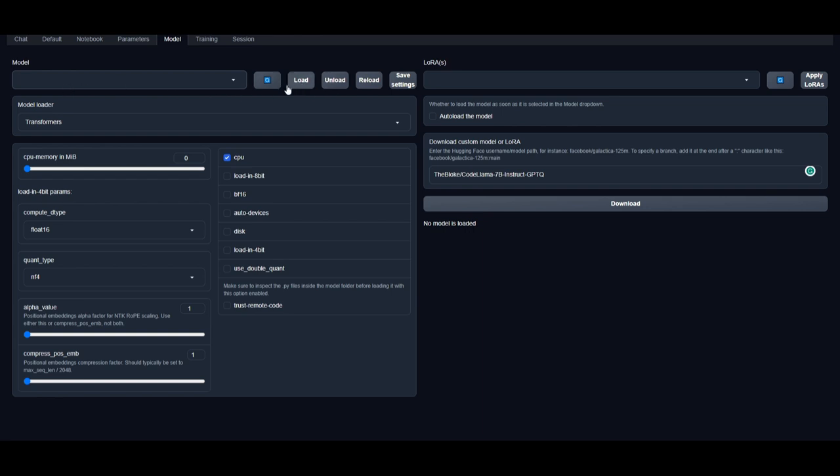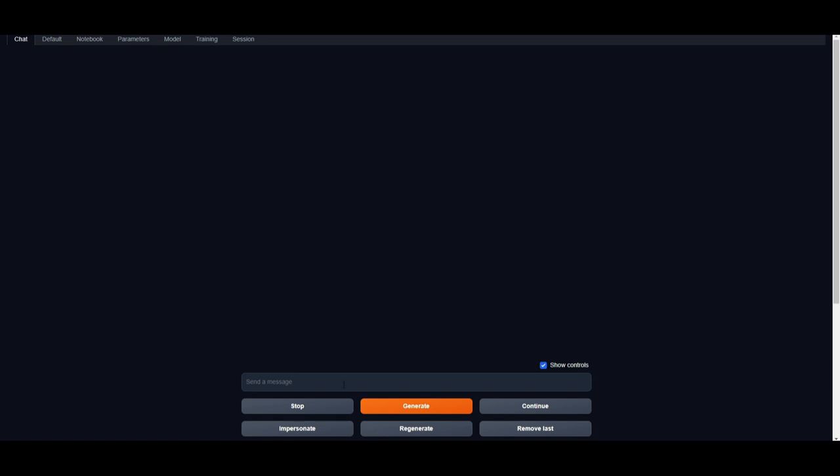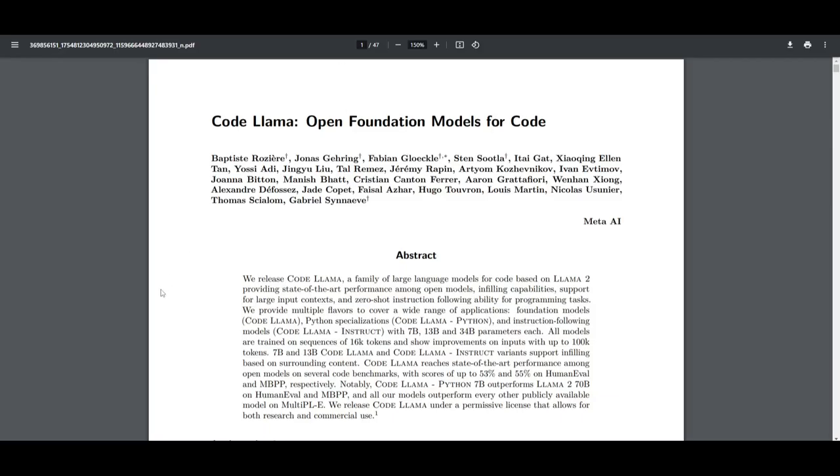Once it has fully loaded, you can easily chat with the model right away. And that is easy as that, guys, you're able to run Code Llama fairly easy with a few clicks with Pinocchio, as well as text generation web UI. So now let us get to the next step of the video where I'll talk a little bit more about this model by going more in-depth and talking about some of the benchmarks as well as the capabilities. So if you're interested in that, definitely stay tuned throughout the video as we'll go more in-depth by taking a look at the research paper.